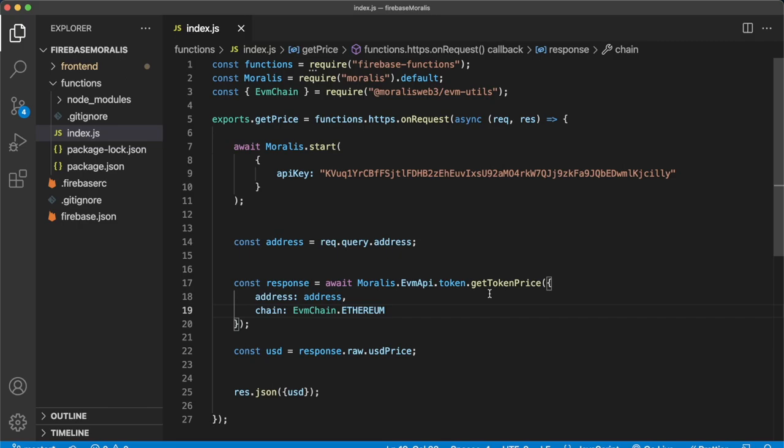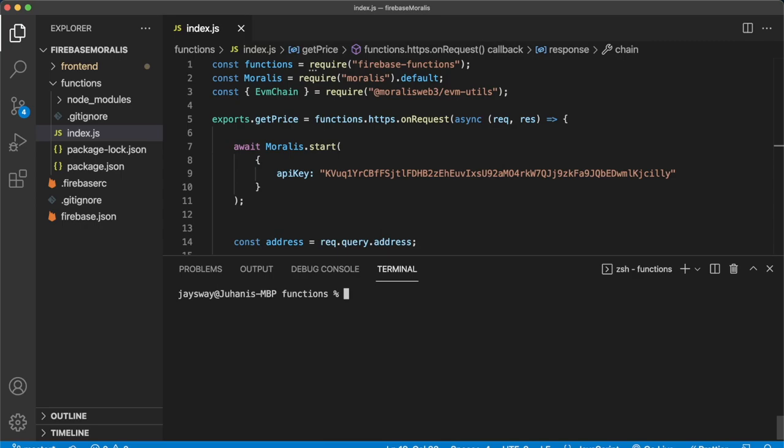Now we're ready to go ahead and deploy this function. So go ahead and open up your terminal once more. Let's go ahead and clear the contents for now. And then write Firebase deploy, and then write --only functions as we only want to deploy the functions we've created now. And then press enter.